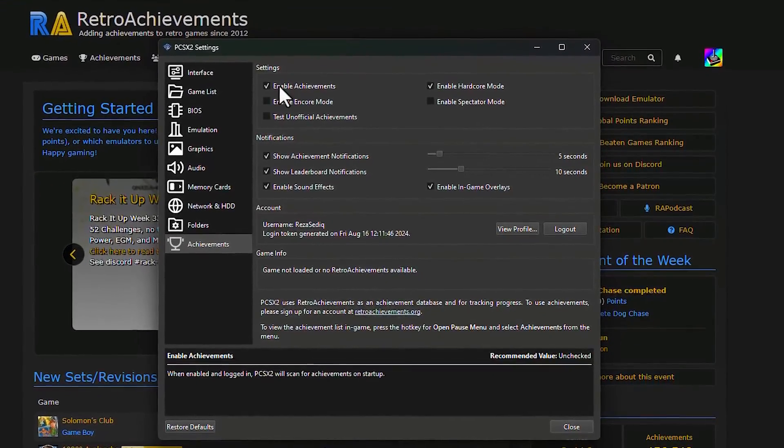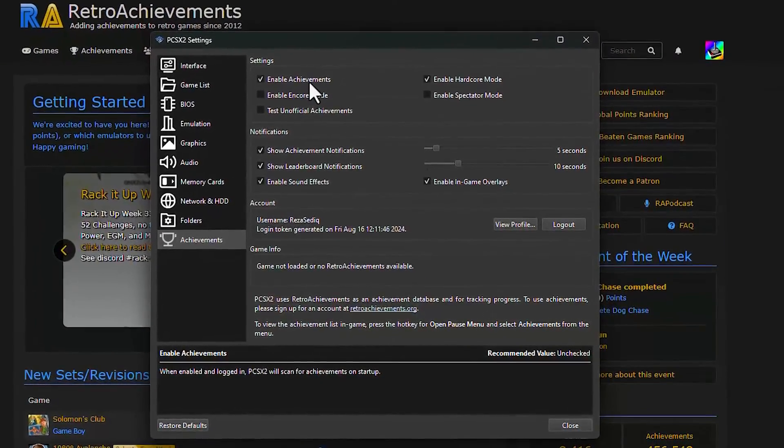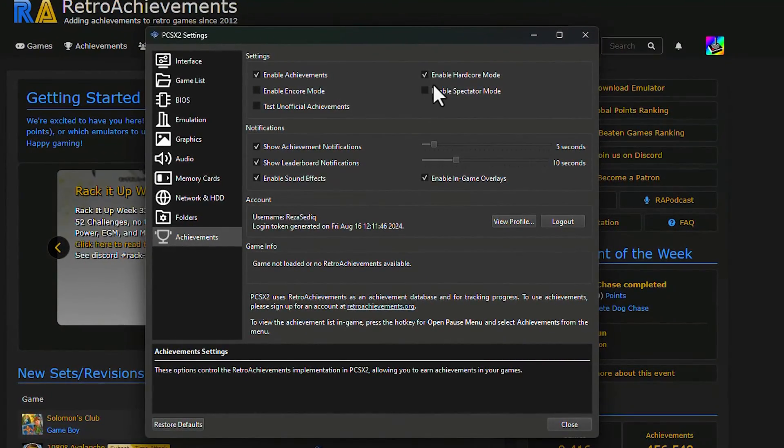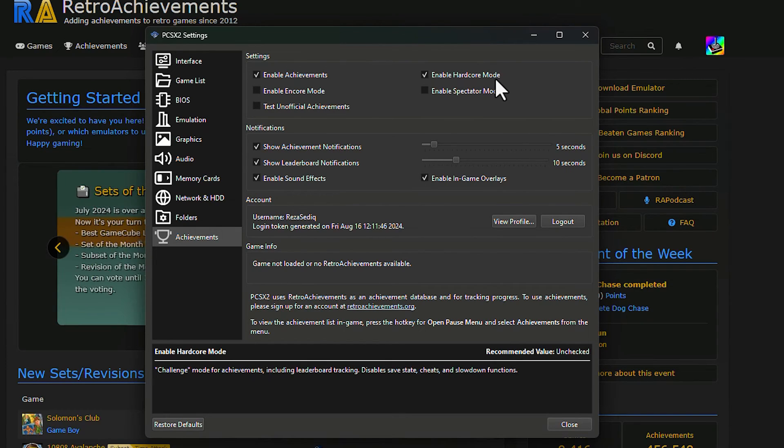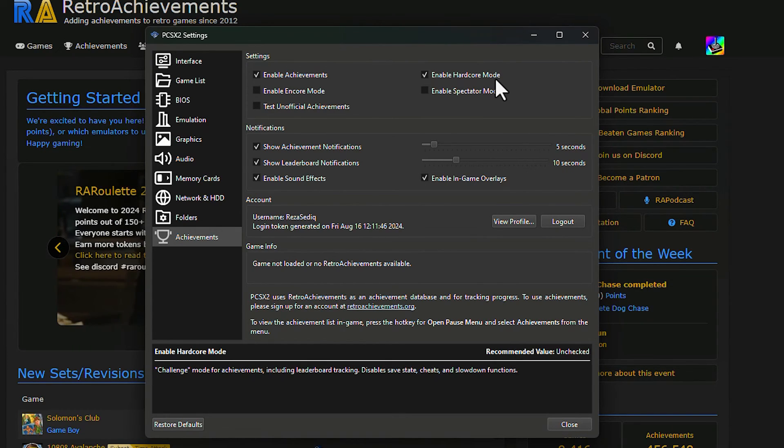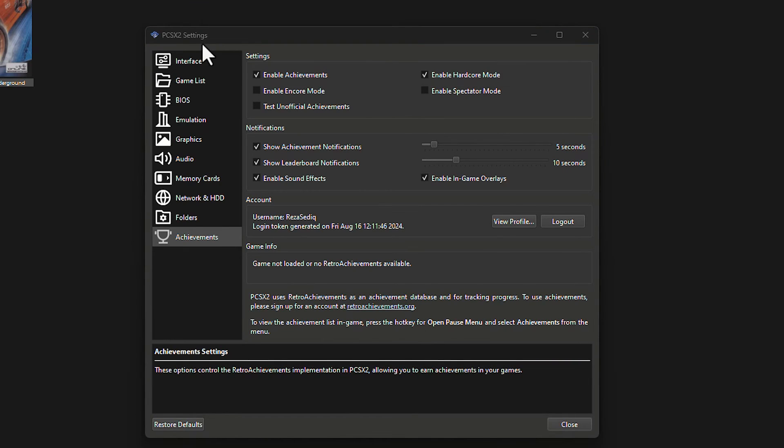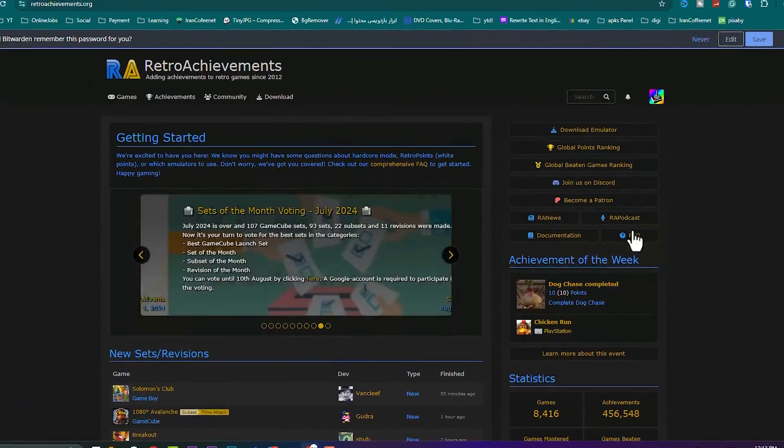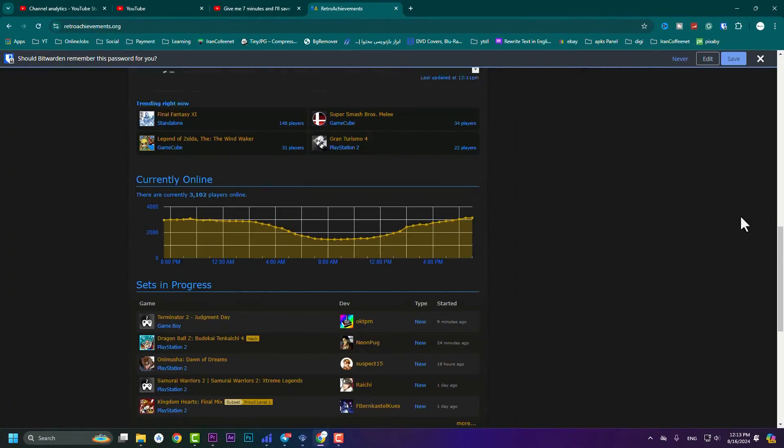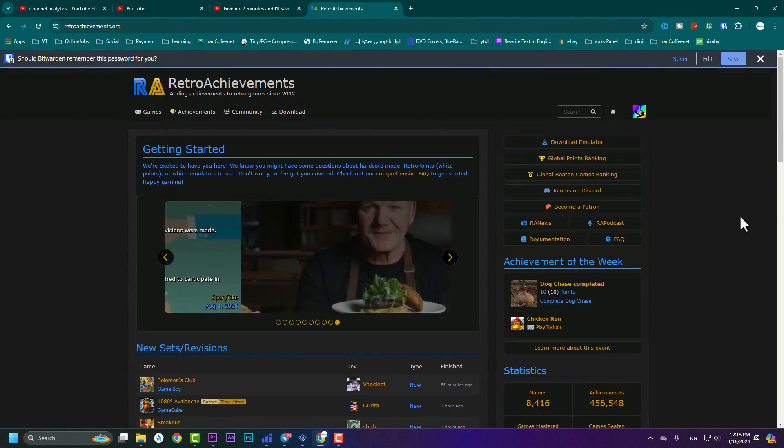And as you can see, achievements are now available. And hardcore mode is right now available. But if you don't actually like to play on hardcore mode, you can disable it. Then you enable achievements. As an example, if you finish a mission in a game, you will receive an achievement and it will be shown on there. And it can also be shown on your profile in retroachievements.org. All done.